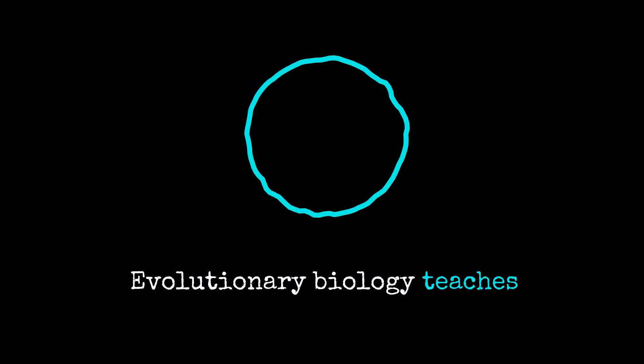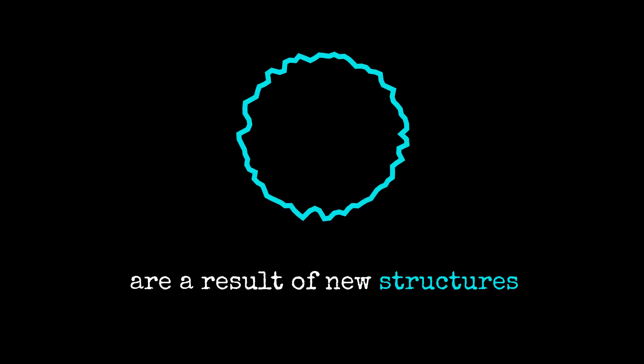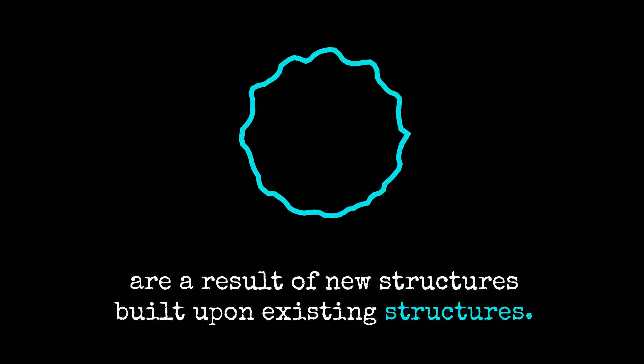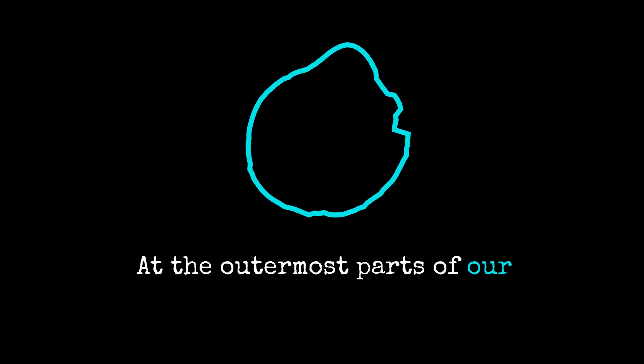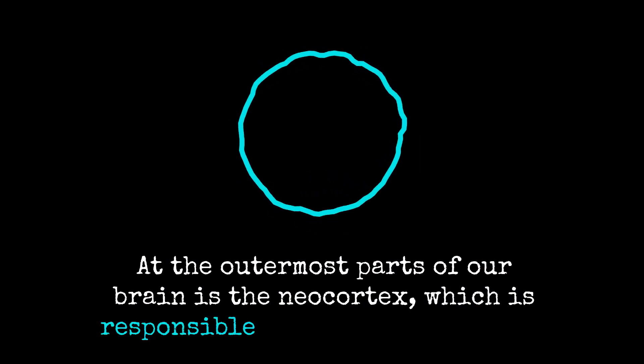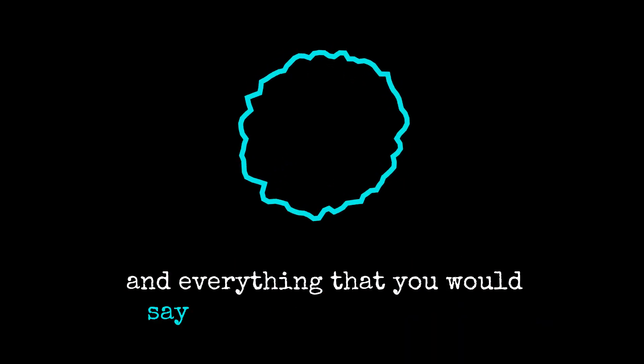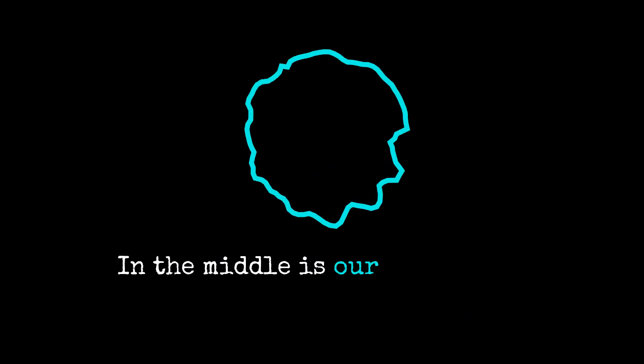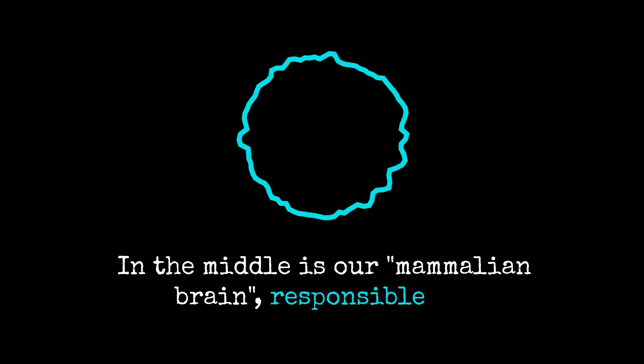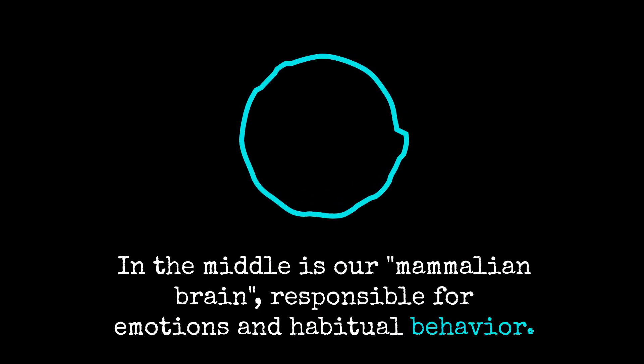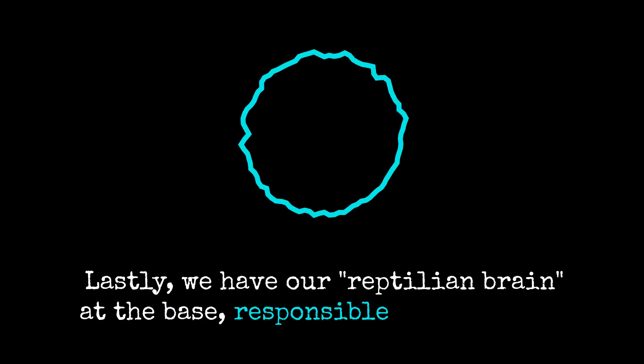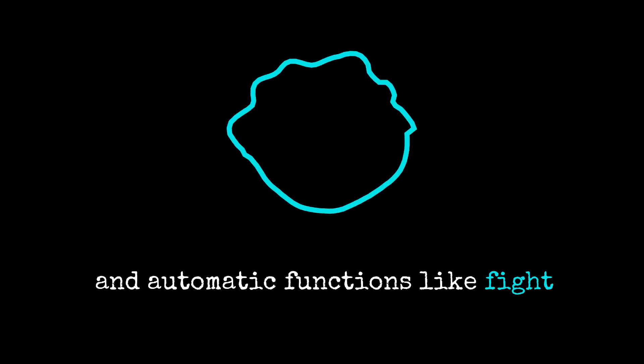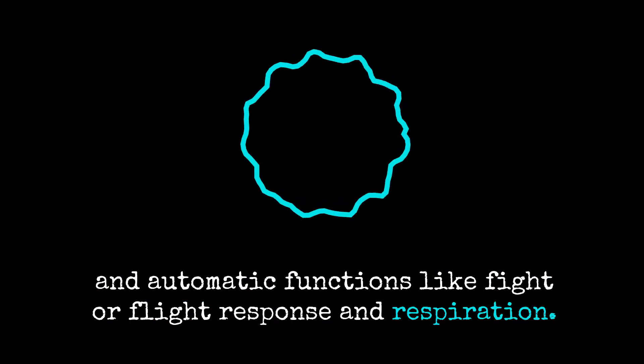Evolutionary biology teaches that higher brain functions are a result of new structures built upon existing structures. At the outermost parts of our brain is the neocortex, which is responsible for critical thinking and everything that you would say is exclusive to humans. In the middle is our mammalian brain, responsible for emotions and habitual behavior. Lastly, we have our reptilian brain at the base, responsible for essential and automatic functions like fight or flight response and respiration.